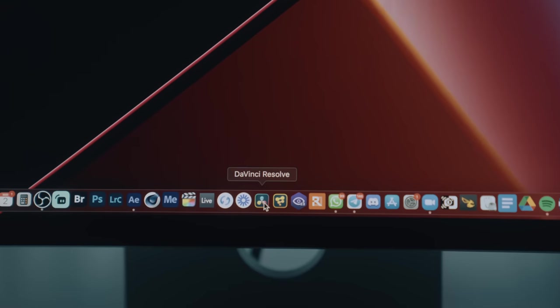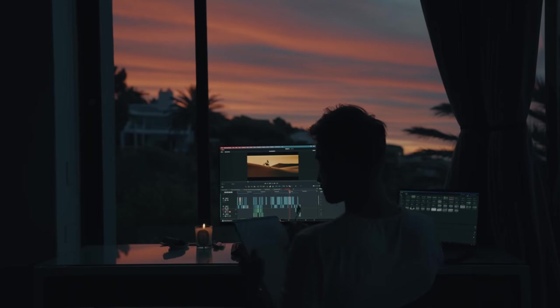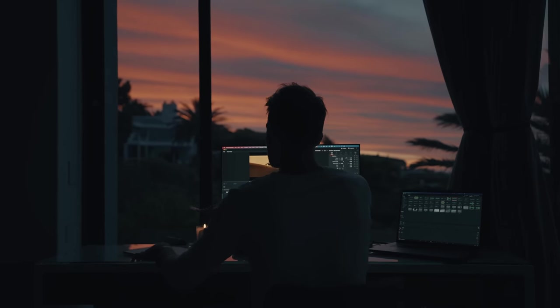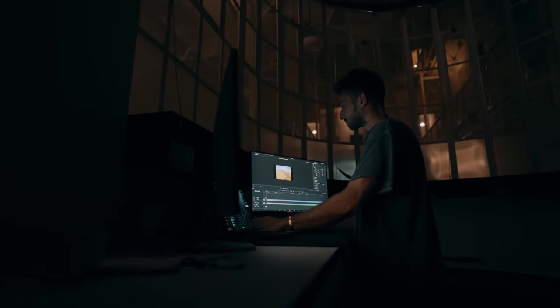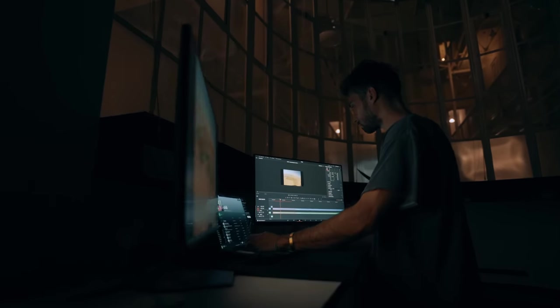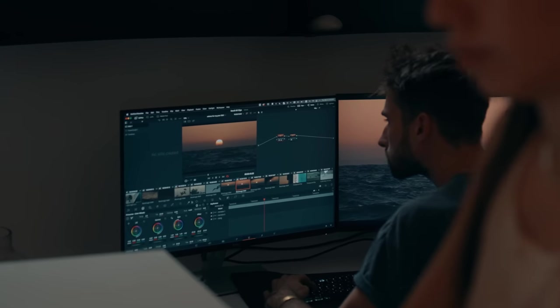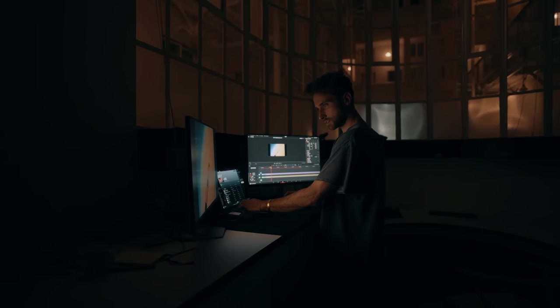But then I learned about DaVinci Resolve and let's just say I was blind, but now I see. This program has drastically improved my overall quality of life. Literally, since so much of my life revolves around video editing, I no longer carry around this resentful energy towards my craft and I feel like a huge weight has been lifted from my shoulders.